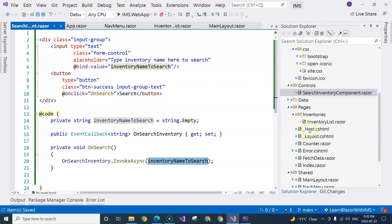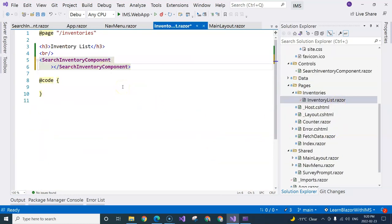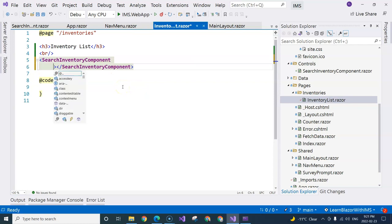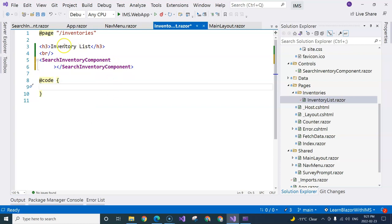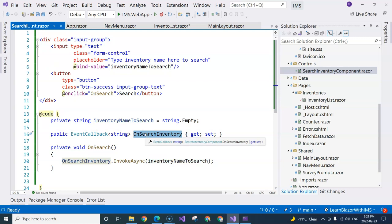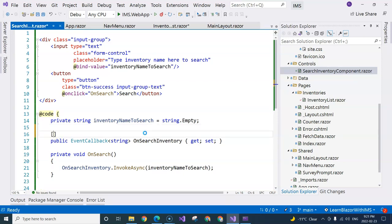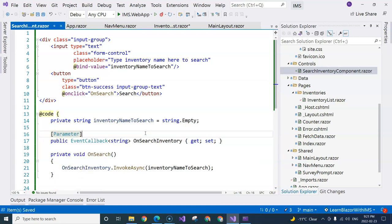Now let's go back to the parent inventory list component to wire up the event callback. Pressing the space bar on the search inventory component tag, I can now find 'onSearchInventory' exposed as a parameter. But first, we need to go back to the control and annotate the property with the Parameter attribute so it's properly exposed as a component parameter.